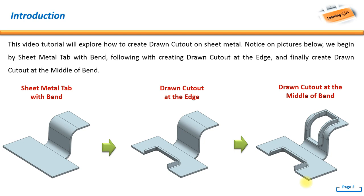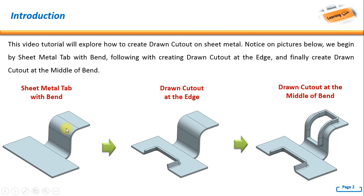Hello, welcome back again to NX tutorial. In this video tutorial we will explore how to create drawn cutout on sheet metal. Notice on picture below, we begin by sheet metal tab with bend. We have a sheet metal tab and also we have a bend in here.